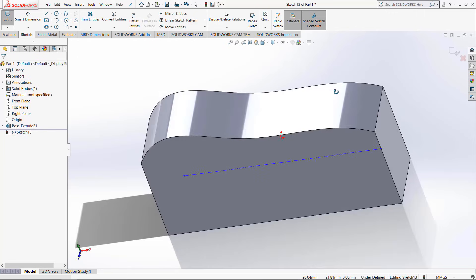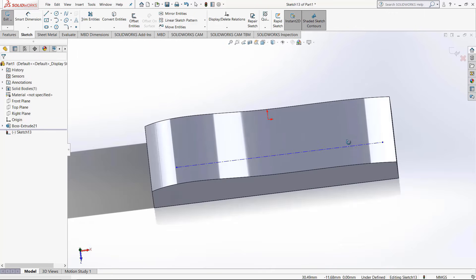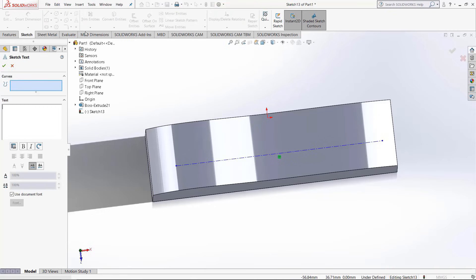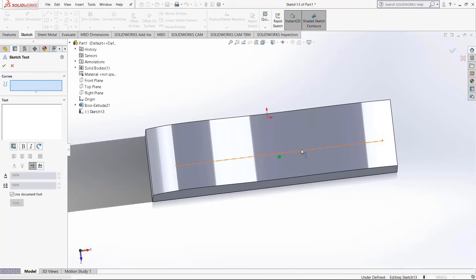It can be a curve, but we're going to use a line. Once you're happy with the line, use the text tool. In that curves box, select the center line and then you can add whatever text you would like.